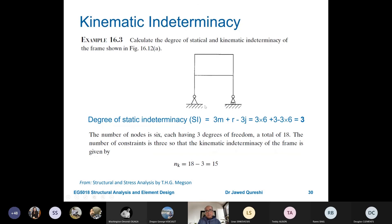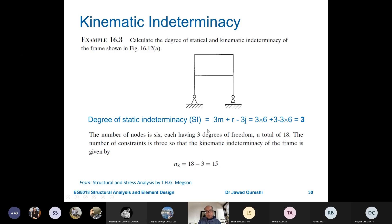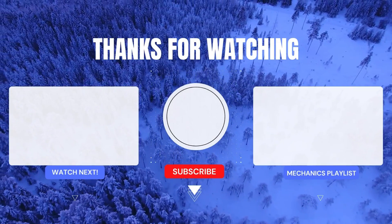For a rigidly jointed structure, each joint has three degrees of freedom (rotation, horizontal movement, and vertical movement). With 6 joints, total DOF = 6 × 3 = 18. Constrained degrees of freedom due to supports are 3. Thanks for watching this lecture today.